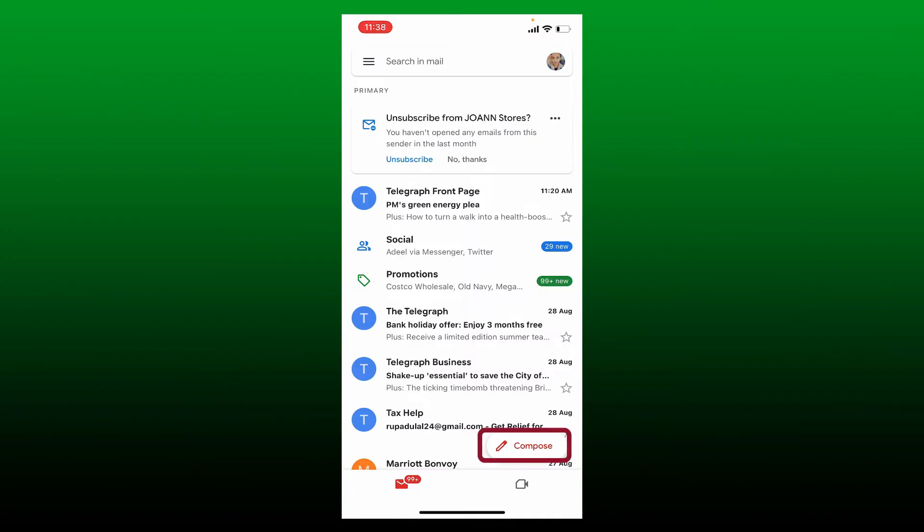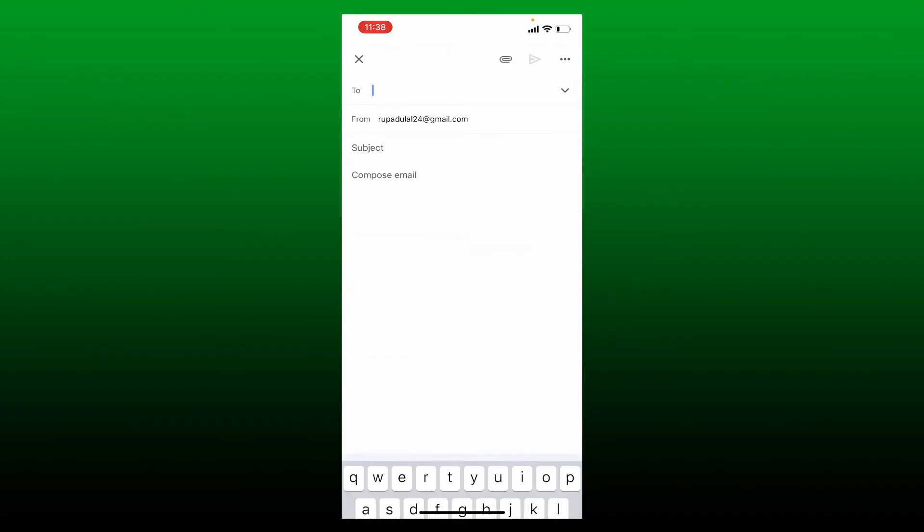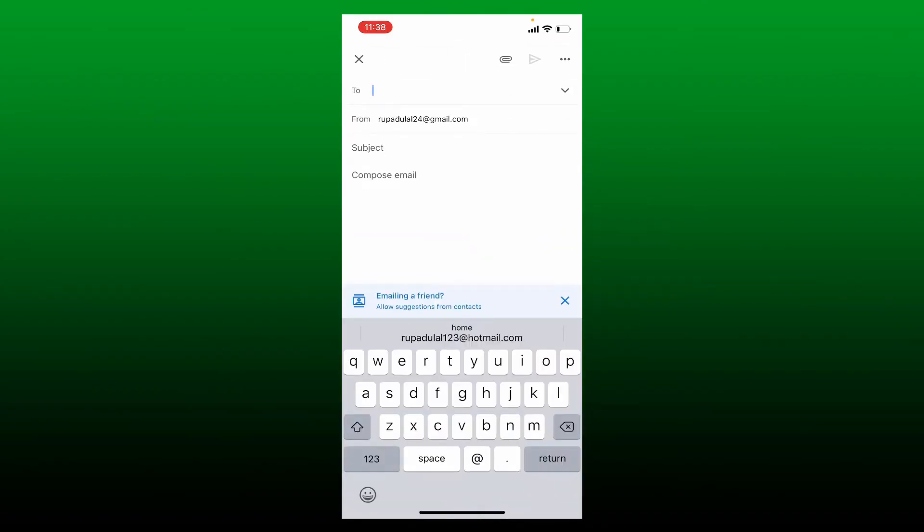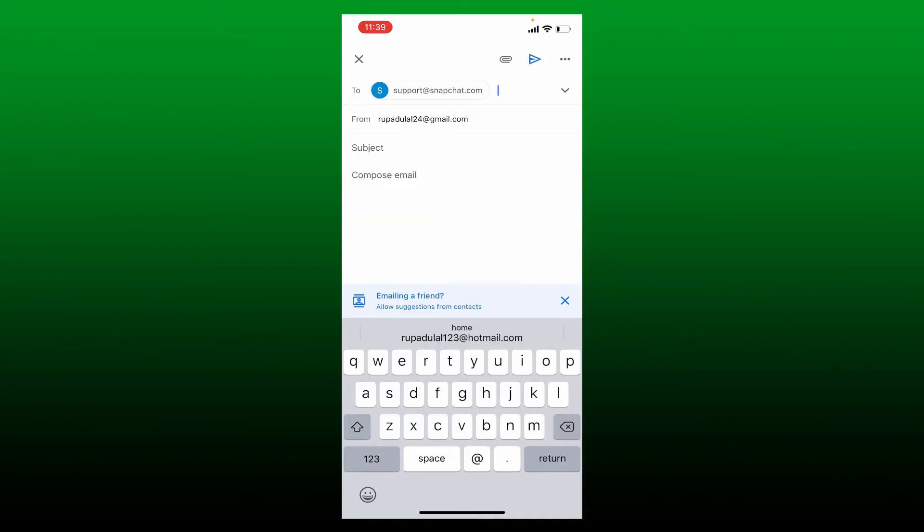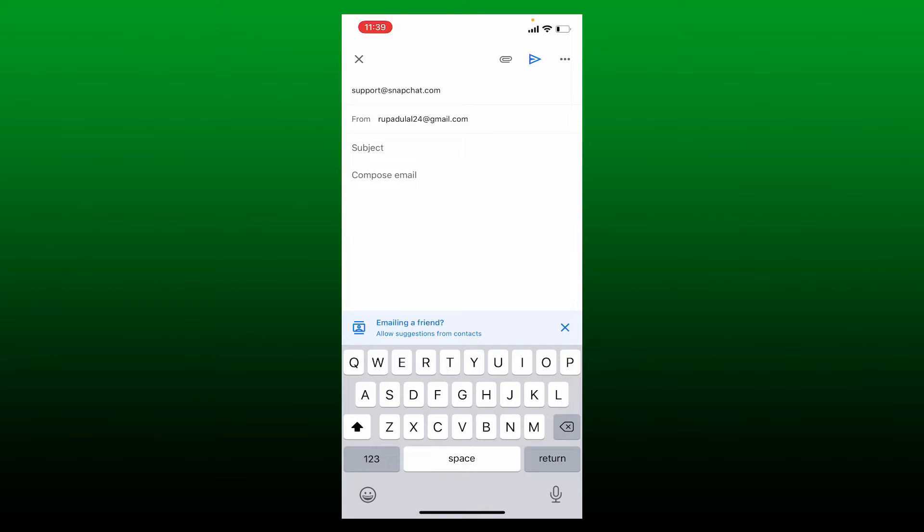Right where it says 'To', type in support@snapchat.com. And in the subject, type in Account Recovery.